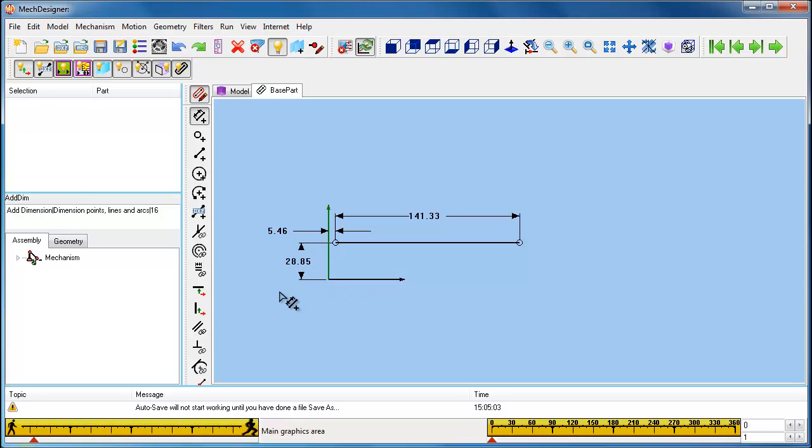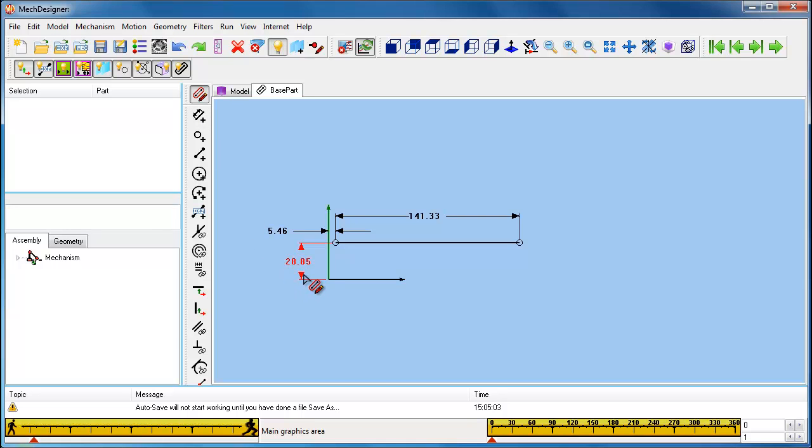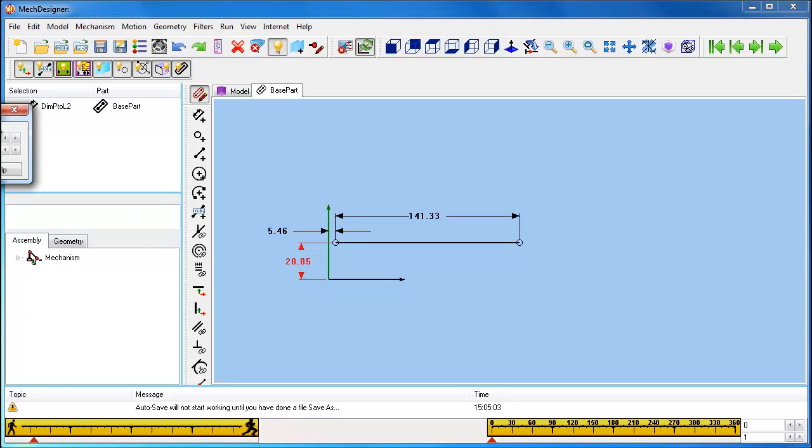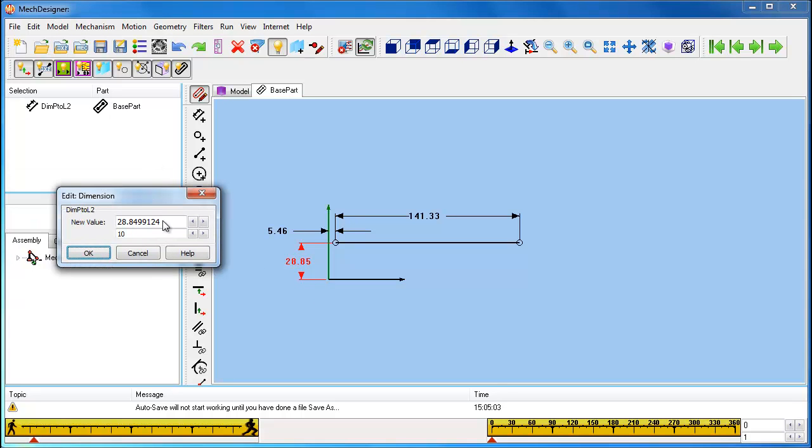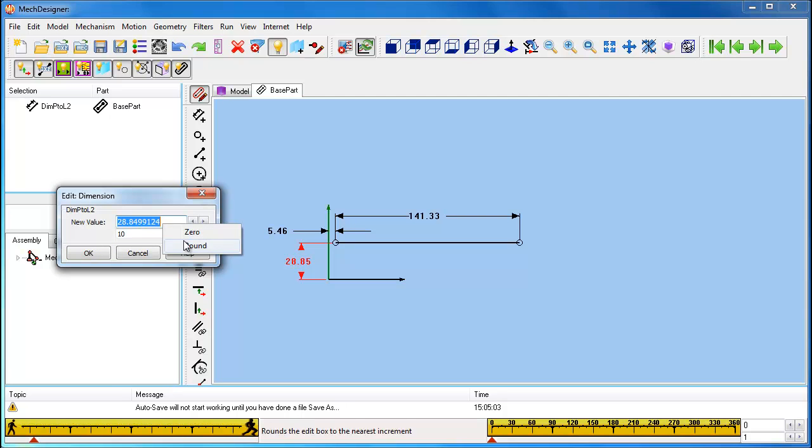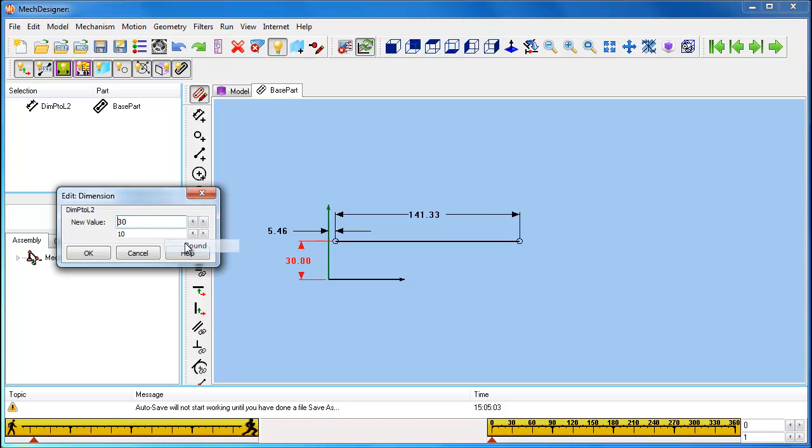Once you have loosely located and dimensioned the line, you may want to define the dimensions precisely using the Edit Dimension dialog. There are a number of ways to open the Edit Dimension dialog. Here I am going to double click on the arrowhead. The dimension appears in the data field of the Edit Dimension dialog. A convenient way to edit a dimension is to right-click the dimension value and select the Round option. This will round the number to a value that is exactly divisible by the parameter in the field below the dimension.